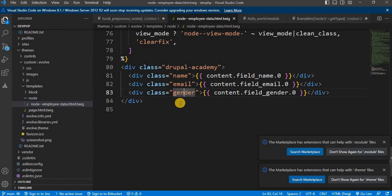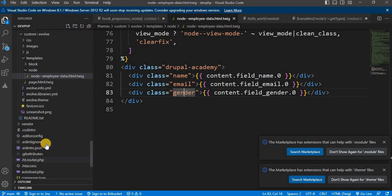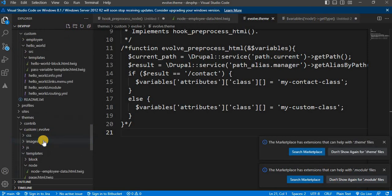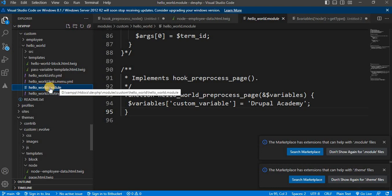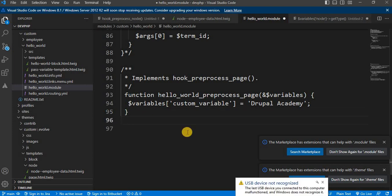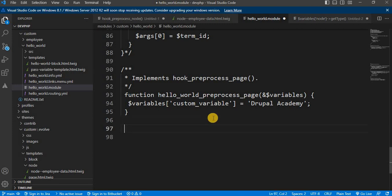Now we have the node template for this content type ready. In Drupal, variables are typically passed to templates via preprocess functions. To pass a variable to our node template we will need to create or modify a preprocess function in our custom theme's .theme file or inside the custom module's .module file. For this demo I will add the hook_preprocess_node function inside the hello_world.module file.